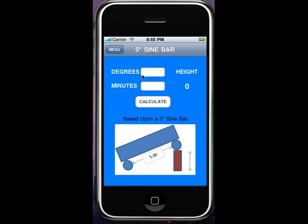The sine bar — on a five inch sine bar, whatever degrees you're looking for, degrees and minutes, hit calculate. It gives you the stack height of gauge blocks.